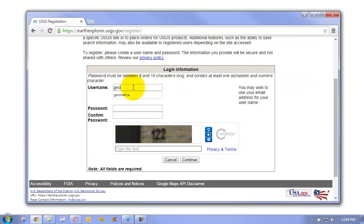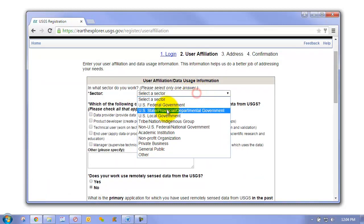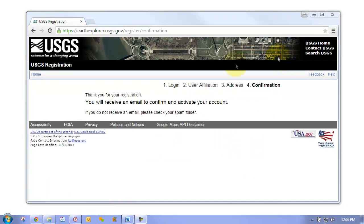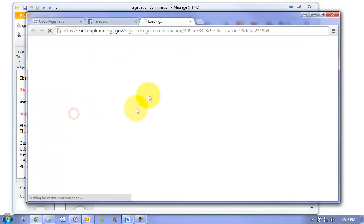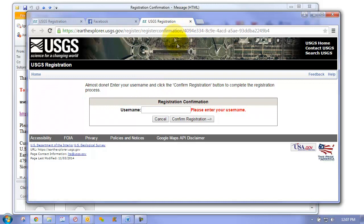We'll call this GeoTechTV and just fill out this basic form. After you've successfully filled out the form, you will receive a notification in your email to let you confirm and finalize the registration. After receiving your confirmation email, you can simply click on the link, which will confirm your registration.